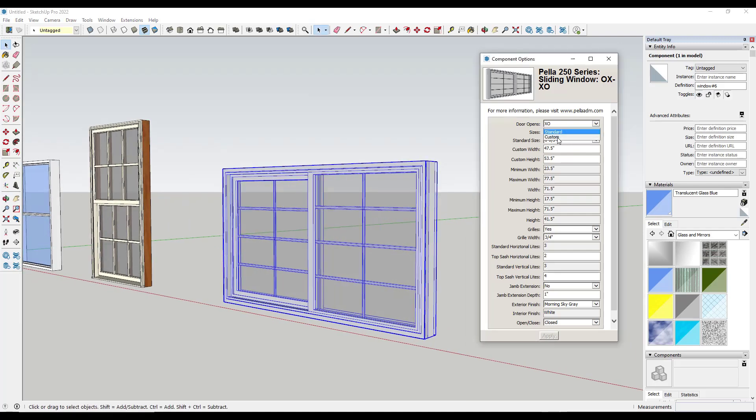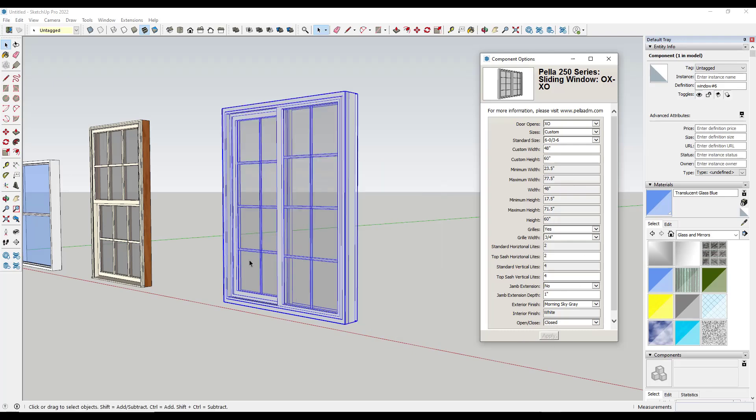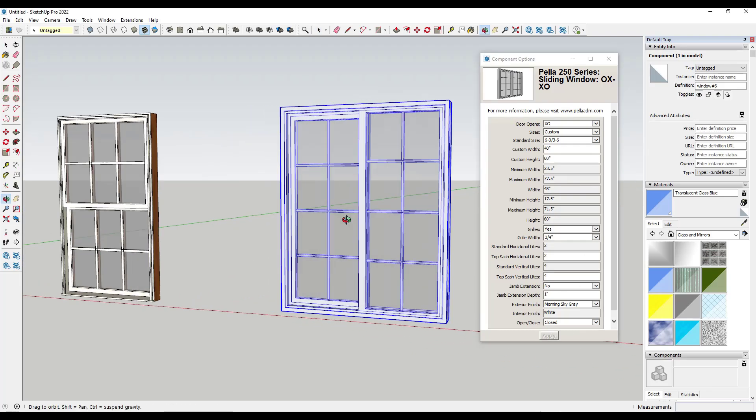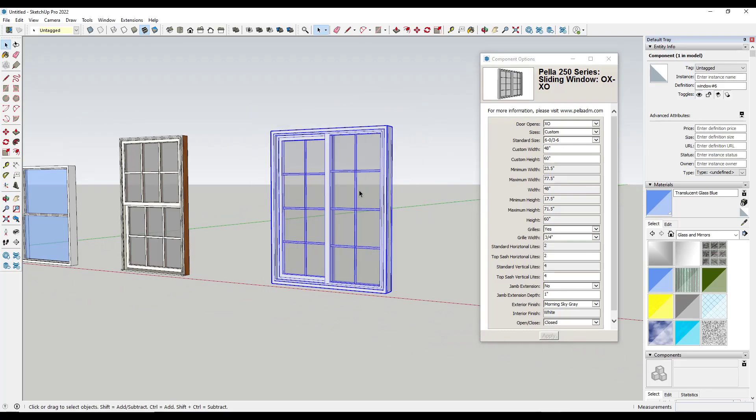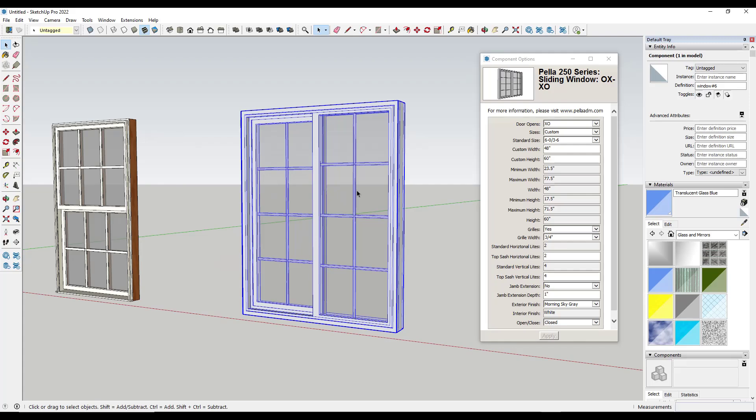You can also create custom windows. So let's say I wanted this to be 48 inches by 60 inches. I could type those in and apply this, and this is going to create a custom window. If you need some more customization, there's a lot of great dynamic components inside of the 3D warehouse.